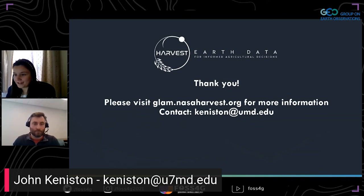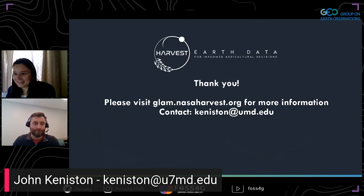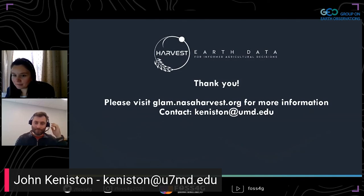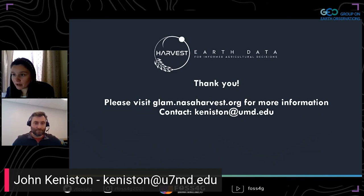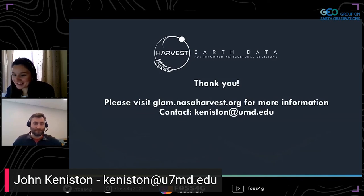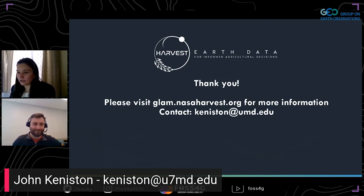Thank you so much, John. We'll take any remaining questions in the last minute of this Q&A session before we proceed to our next speaker.